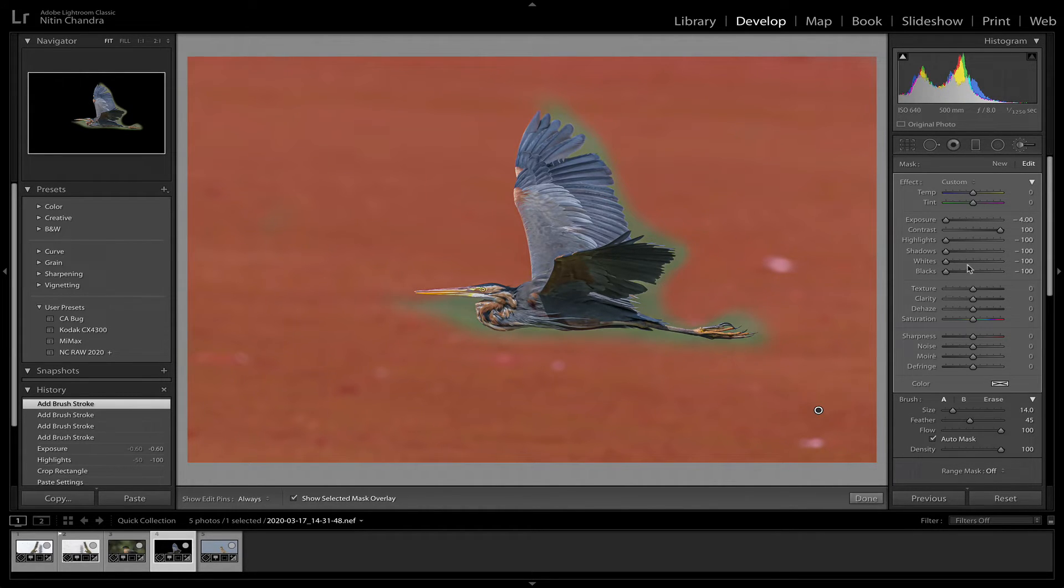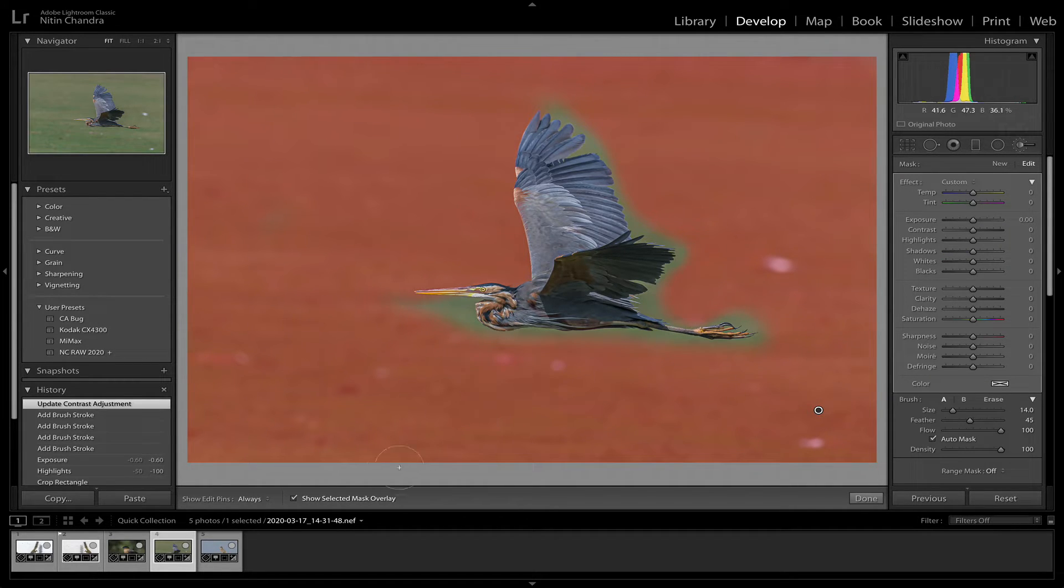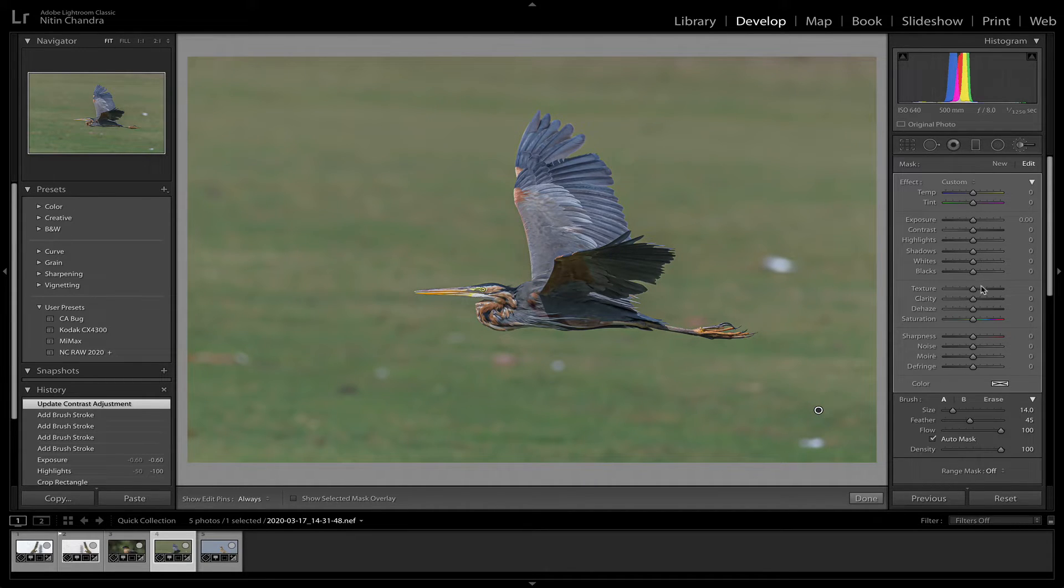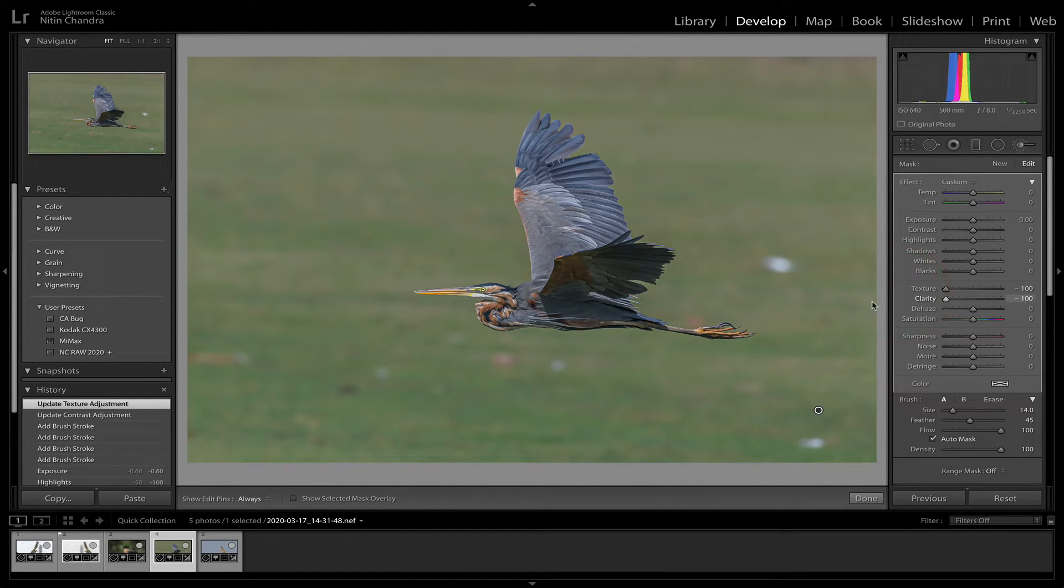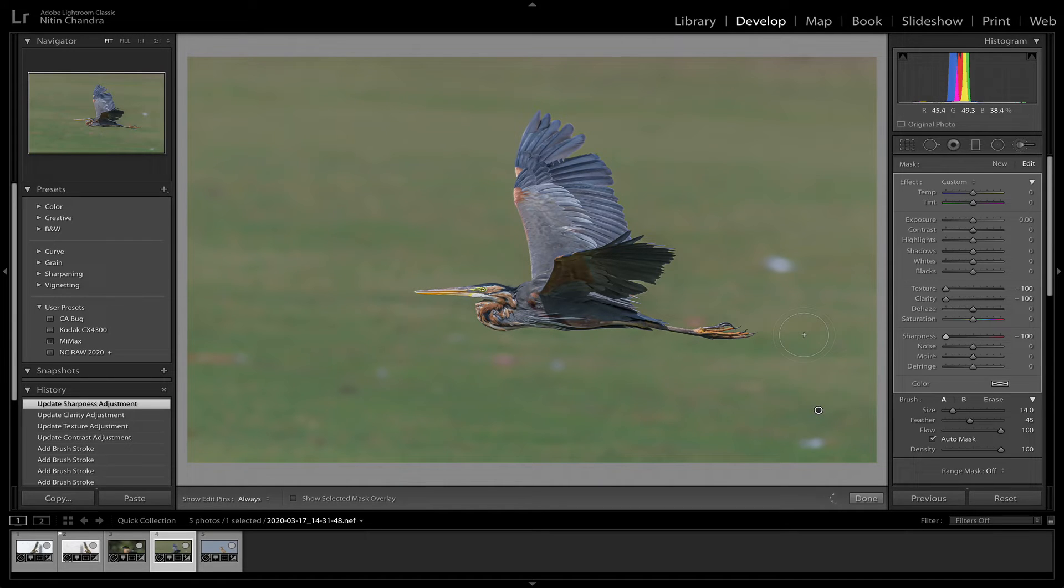So now we'll just double click effect, cancel everything out. Turn the mask off and we do exactly the same thing. Texture off, clarity off, and sharpness off. That's it. Just that little bit.